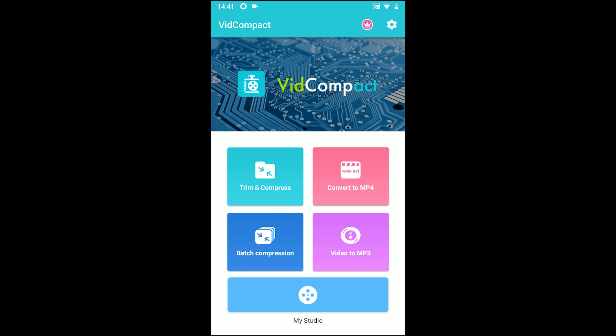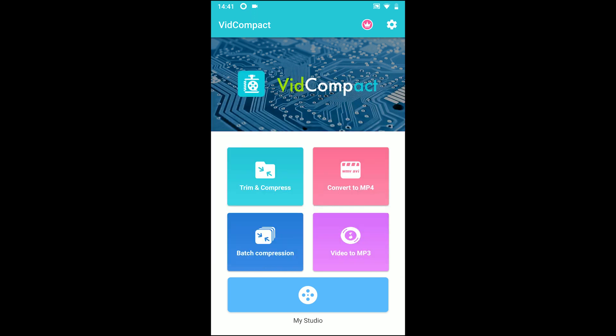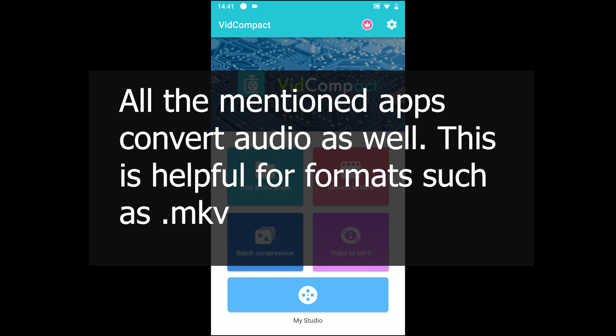What's up everyone, Techistech here, and in this video we are going to cover the 5 best video converters for Android. Before we move, let me clarify that all those apps also convert the audio of the video. This feature is not found in all the apps on Google Play Store.